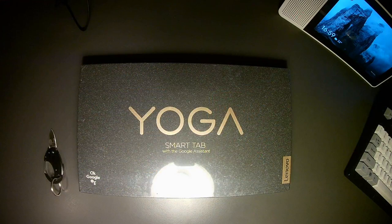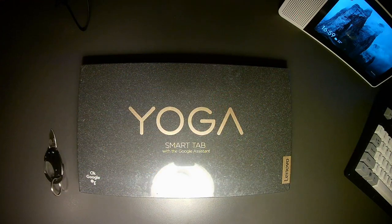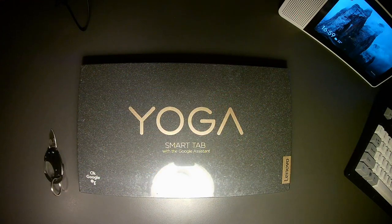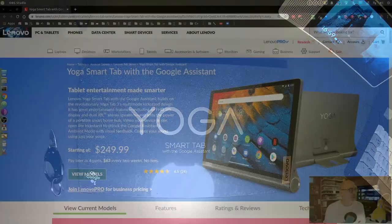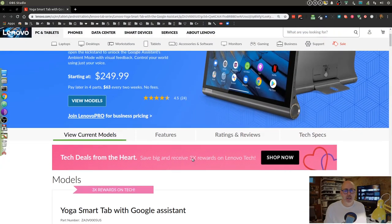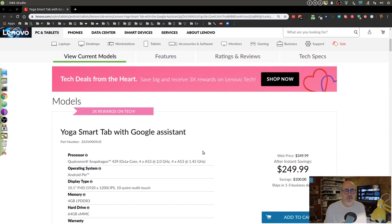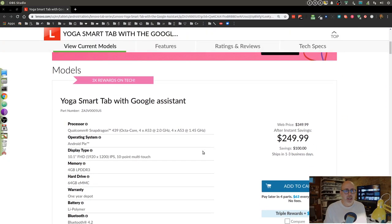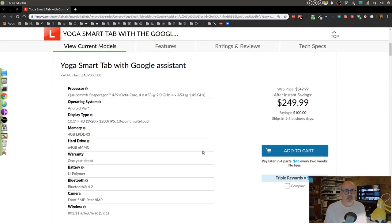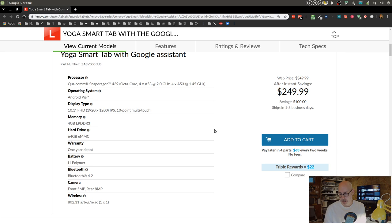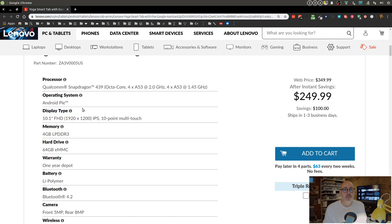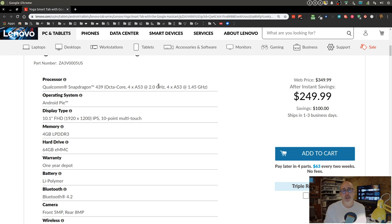Before we do that, I guess I should go through here and share with you some of the features of this Yoga Smart Tab. The processor inside is a Qualcomm Snapdragon 439, it's an octa-core 2 gigahertz.